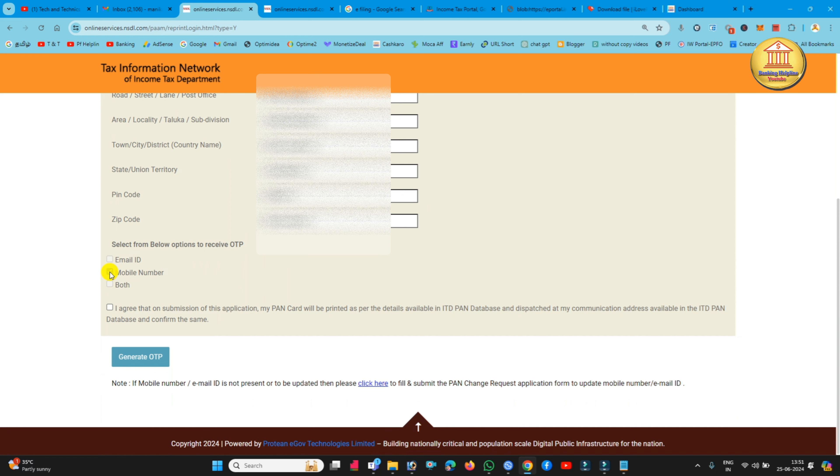If you have a PAN card and your Aadhaar card, you can link to the Aadhaar card. If you generate OTP, we can do that. Now fill the mobile number.